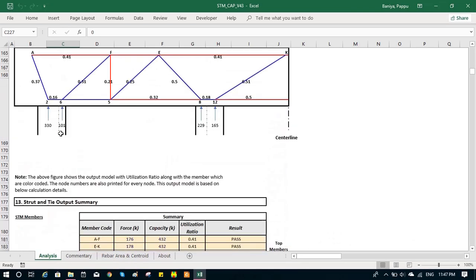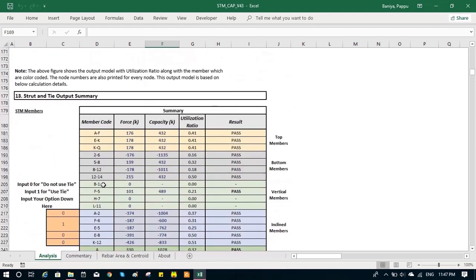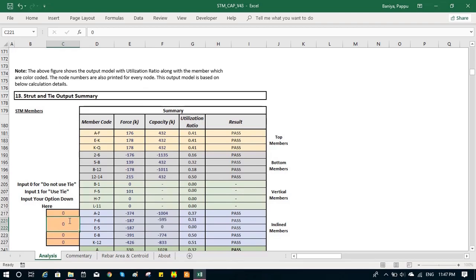You can see we have four load paths. One, two, three, four. Here we have used one vertical tie in the second load path. For second load path, you can see there is one. If we do not want to use any vertical tie, we can just select zero and re-generate the model.